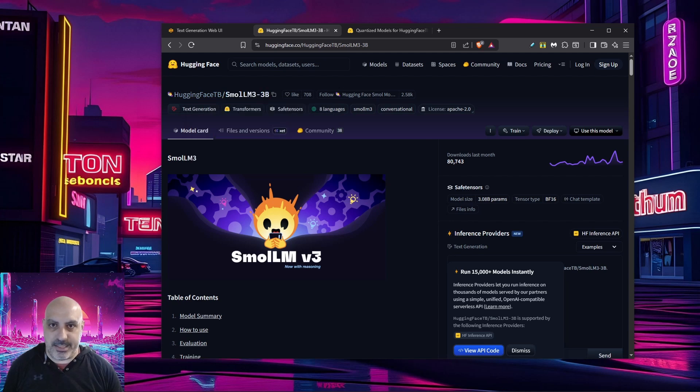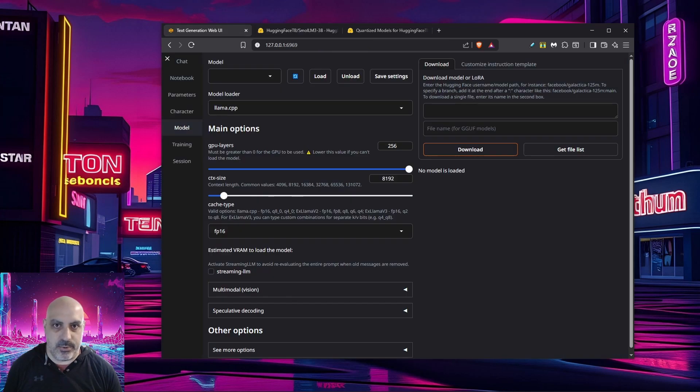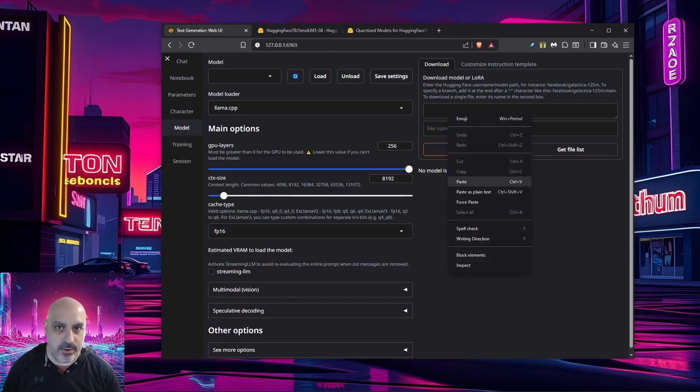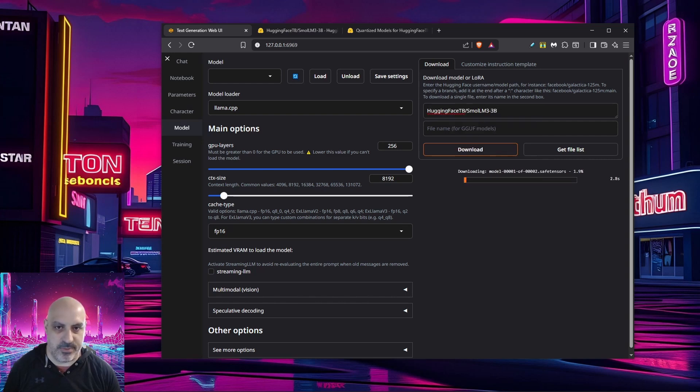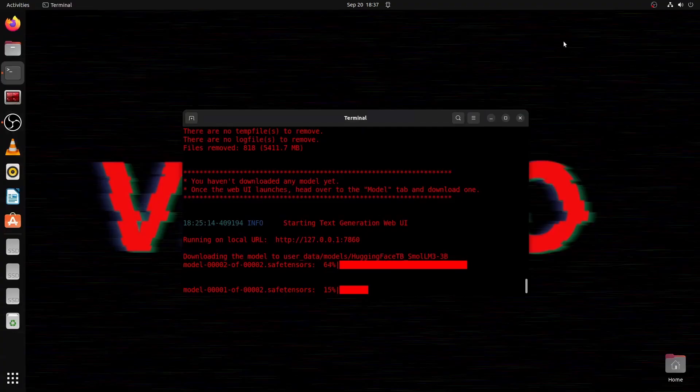You can see over here where the name of the model is, there's like these little boxes next to it. If you click that on any Hugging Face model, you can go over to your text generation web UI, click model, go to download and just paste it into this box. You hit download and it's just going to download the model and it'll give you a progress bar. Progress bar is a little bit buggy, but if you look at the command line, it'll show you.